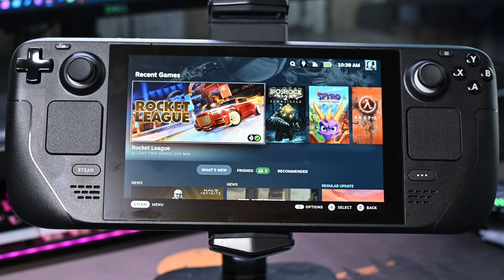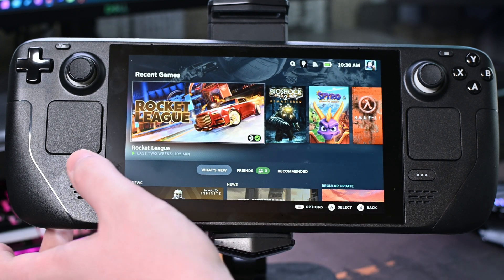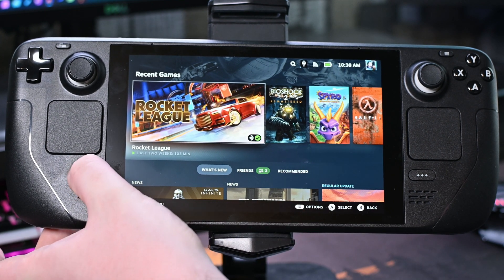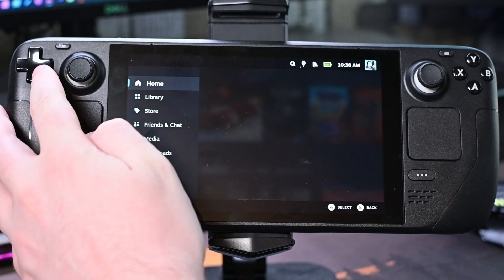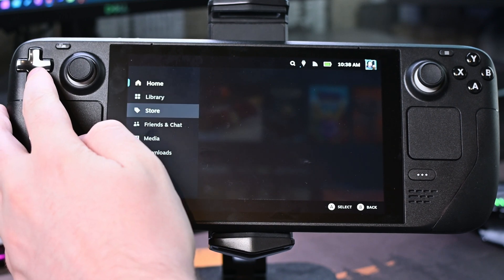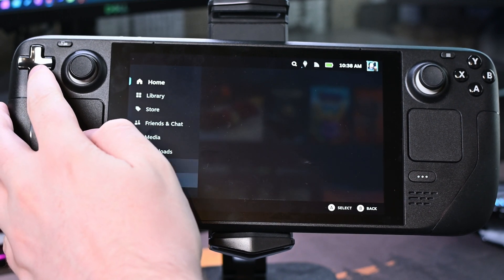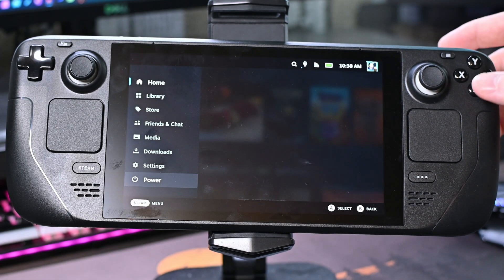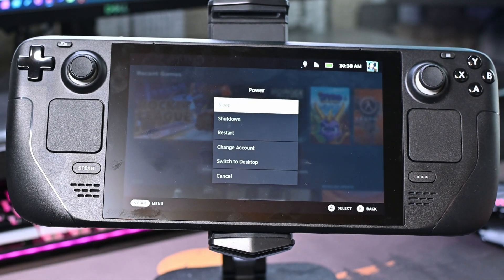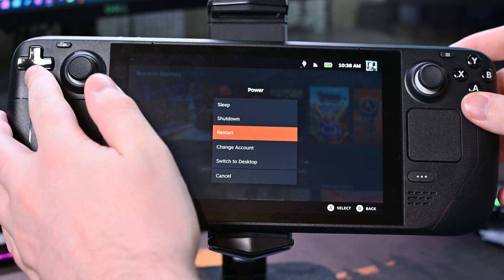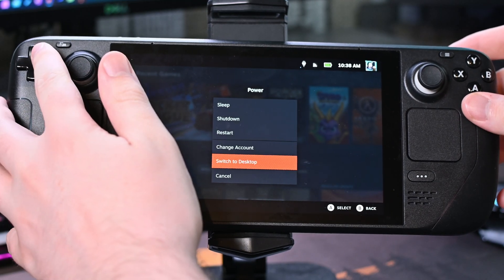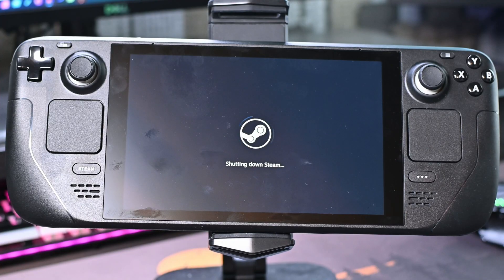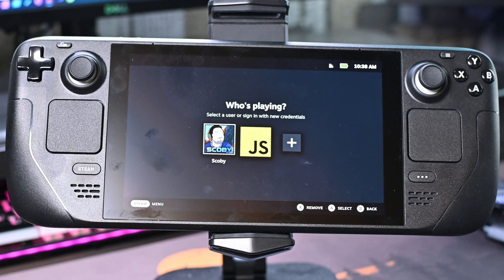Now at any point if you'd like to switch accounts again, click the Steam button on the bottom left, scroll down to the power option, click the A button, and come down to change accounts. It will then shut down Steam again — sadly this process does take a little bit of time.